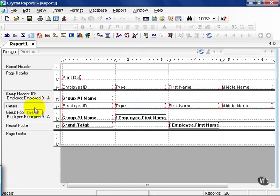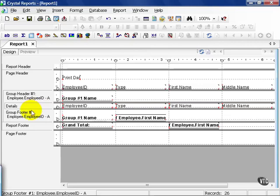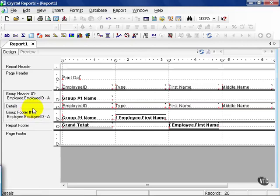The next section is the detail section. This is where the raw data from your table or view or stored procedure is going to be stored. You can either hide this or actually show the detail. The choice is up to you. It really depends on the type of report you're running.